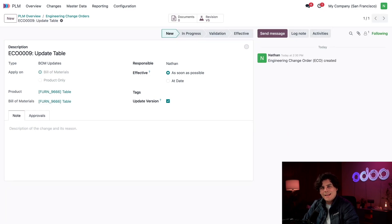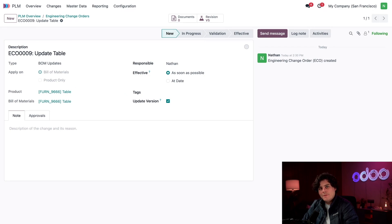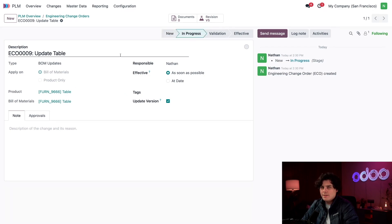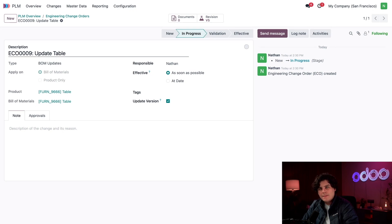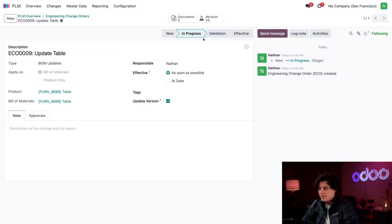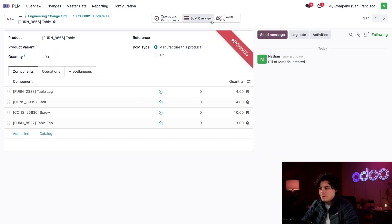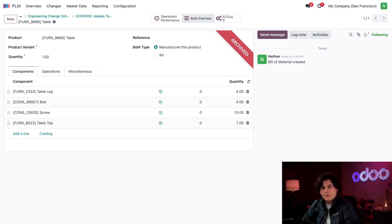Perfect. Now I can start making the changes. I'm going to move the ECO to the In Progress stage first, just so no other engineer works on this. Now this is the most important part: we're going to select our Revision smart button at the top to start making changes.